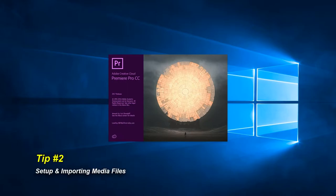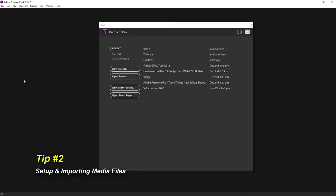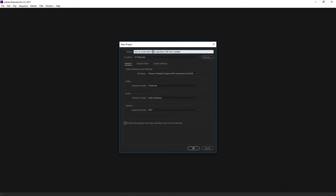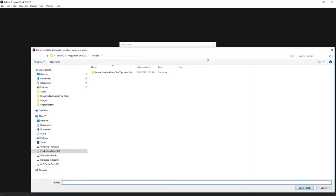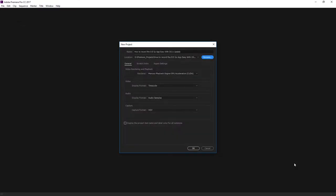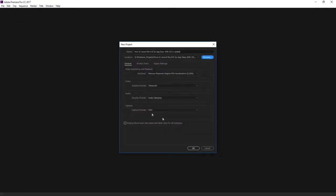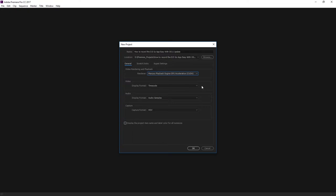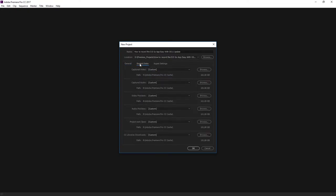Moving us right along to tip number two. Now that Premiere Pro is up and running, let's create a new project. Don't forget to name your project and location. I'm gonna point to the project folder that I created earlier. Under video rendering and playback, if you have a video card that supports GPU acceleration, then choose that. You'll get better rendering performance.